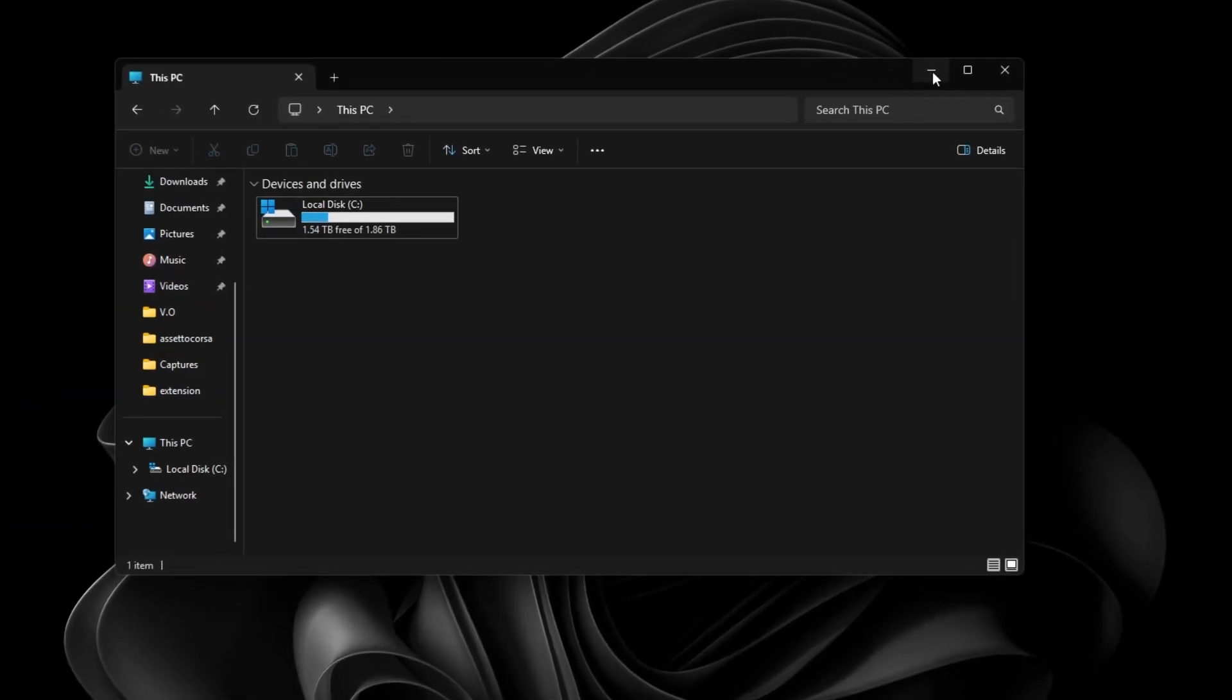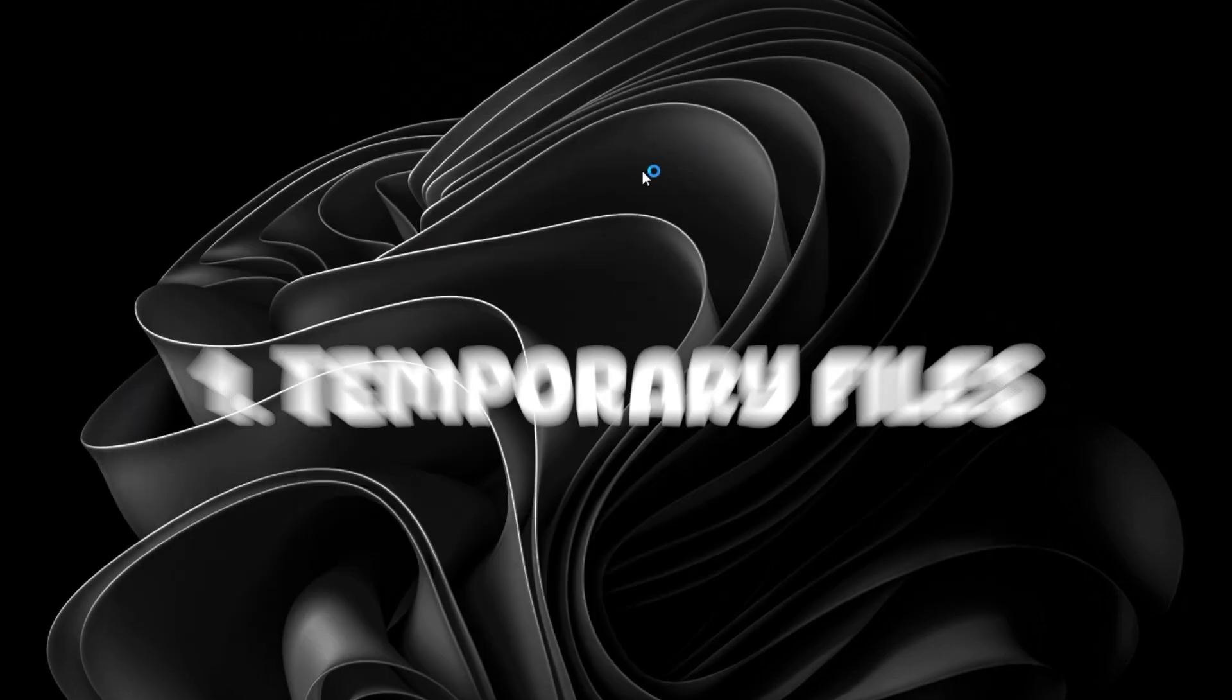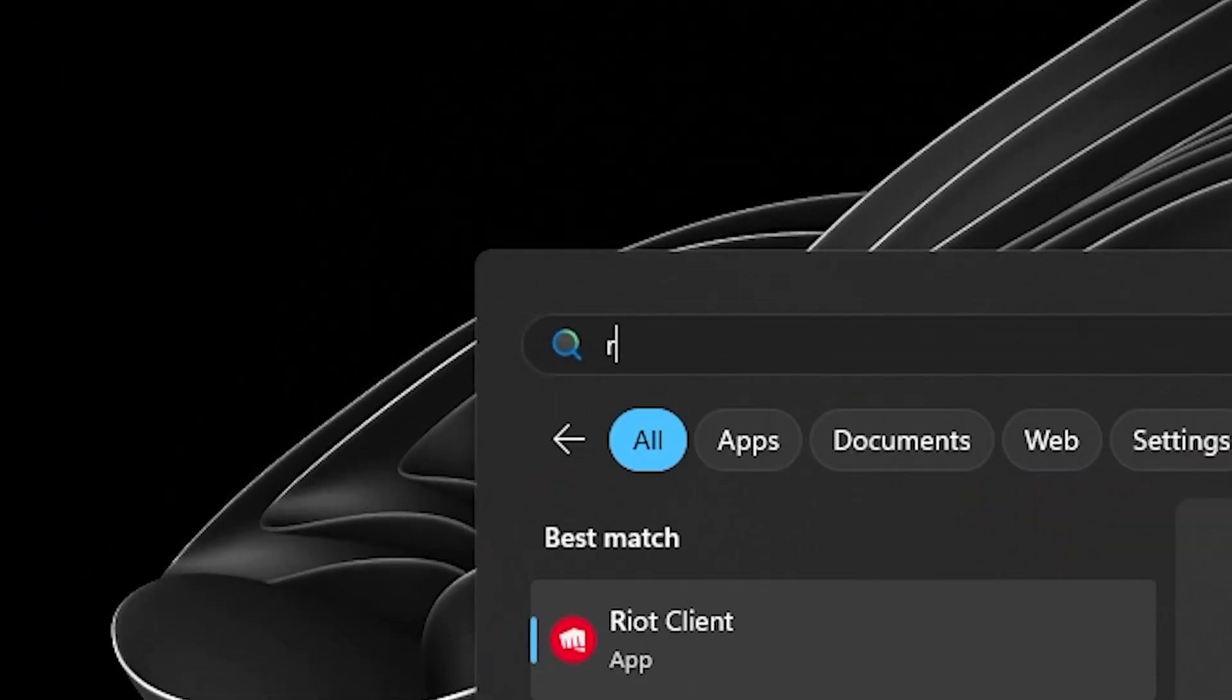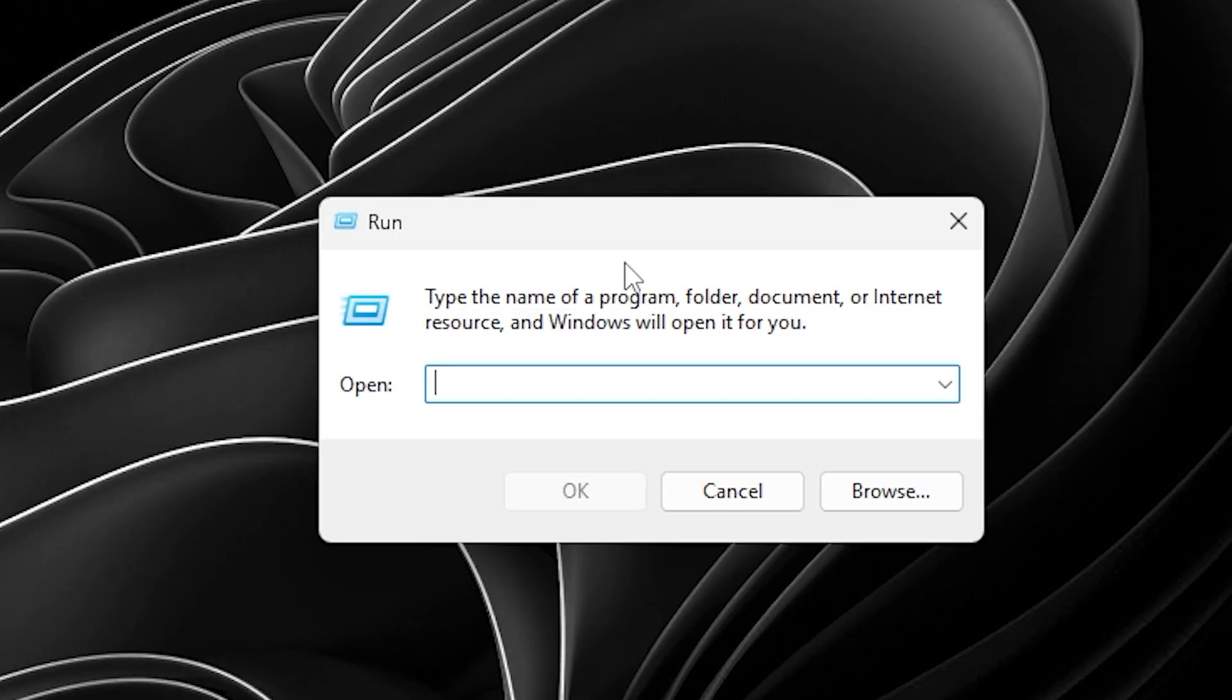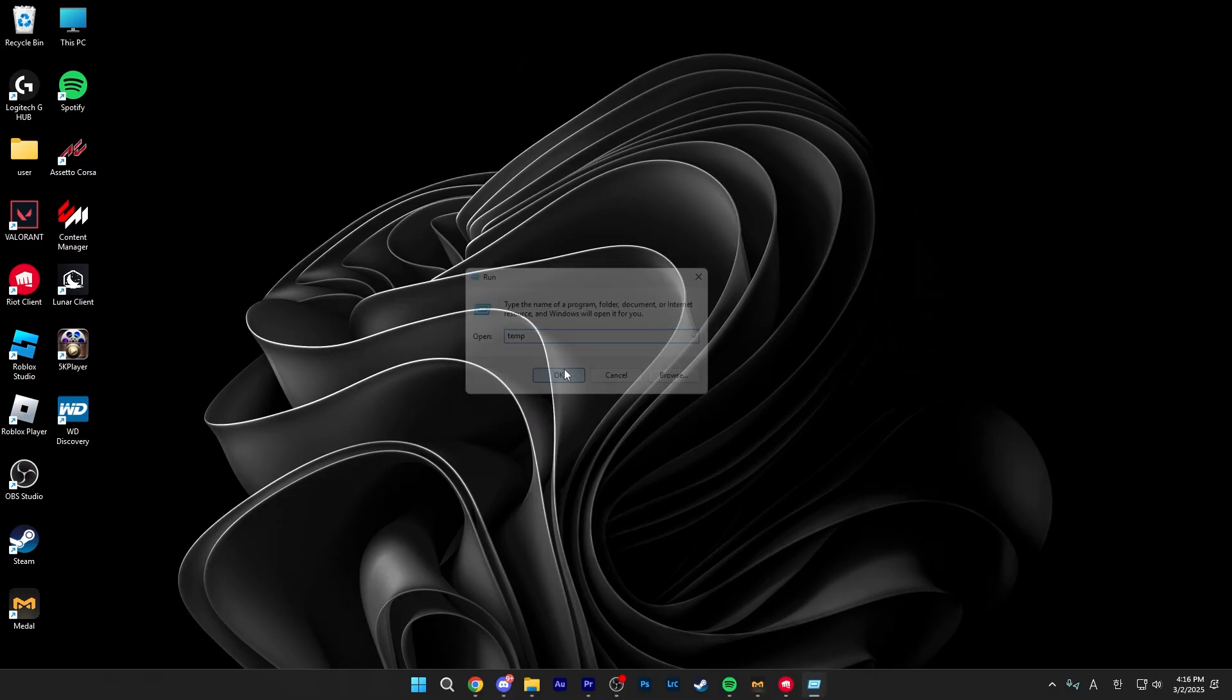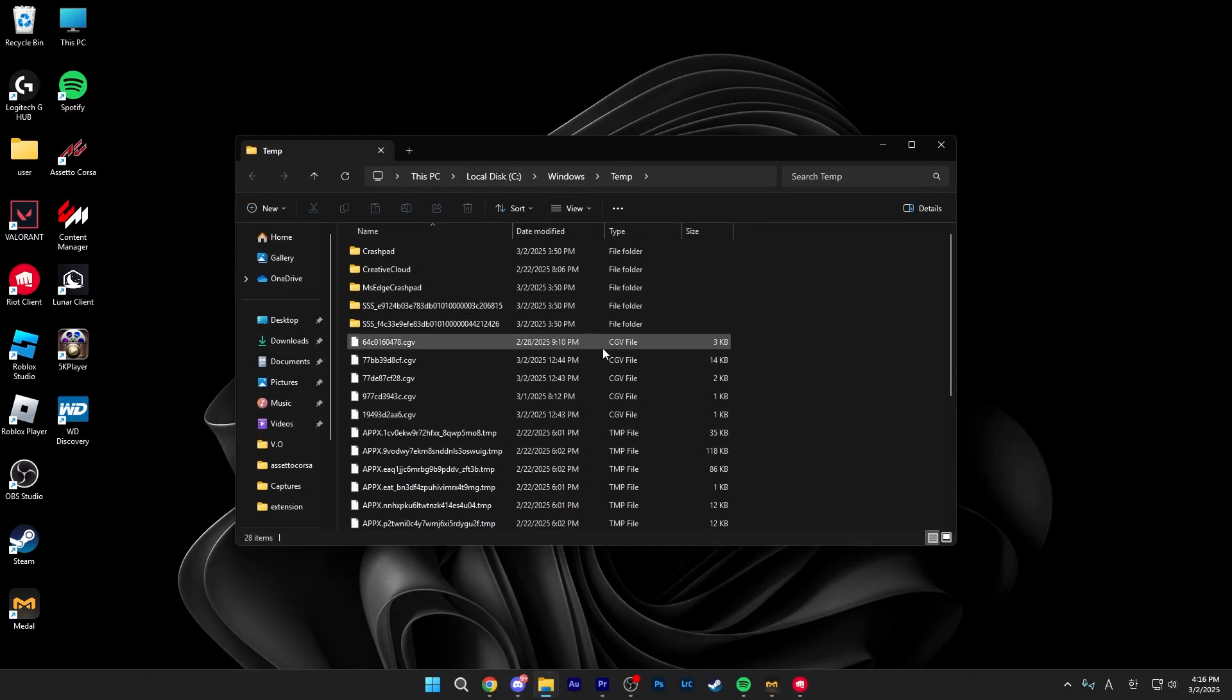Let's start off with the basics of it all, clearing out your temporary files and excess cache files. We can start this off by opening up run by searching up run and typing in the letters T-E-M-P to create the word temp. Then click OK and it should open up this folder.